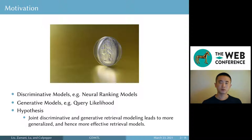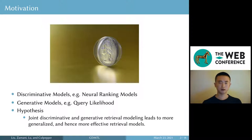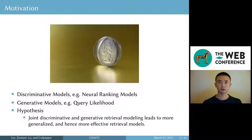The probability ranking principle provides a theoretical foundation to estimate the probability of a document being relevant to a query. The probability can be estimated using either a discriminative model or a generative model. A discriminative model estimates the probability directly — for example, neural ranking models produce a score indicating the relevance. A generative model, on the other hand, estimates relevance indirectly.